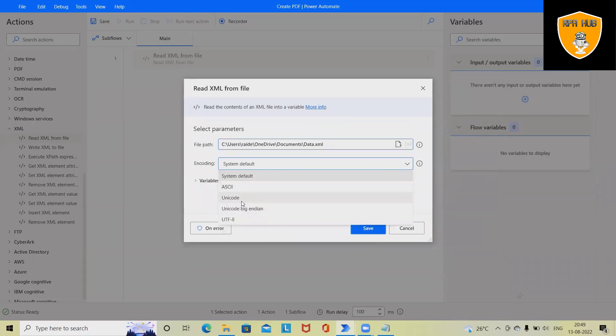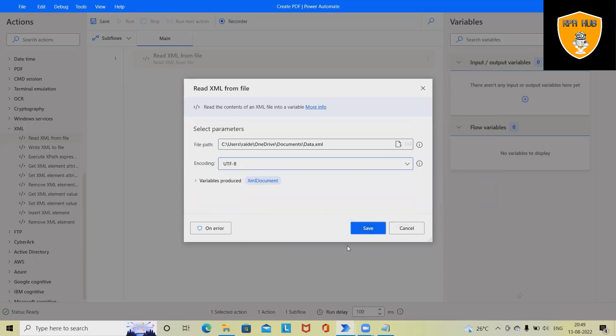I'm just defining UTF-8 and whenever we are selecting any of the activities Power Automate itself creates a variable for us. You can see this complete data will be stored into XML document variable.